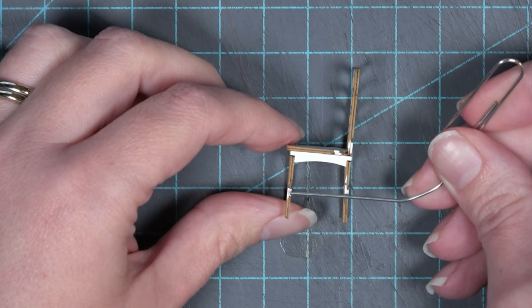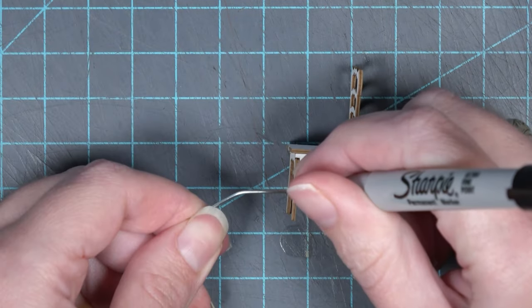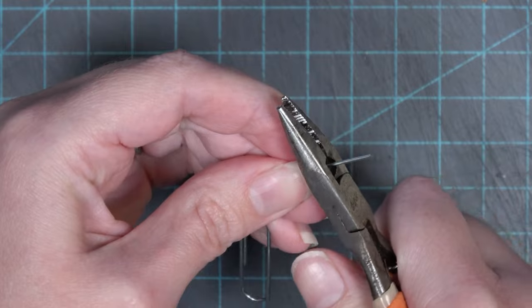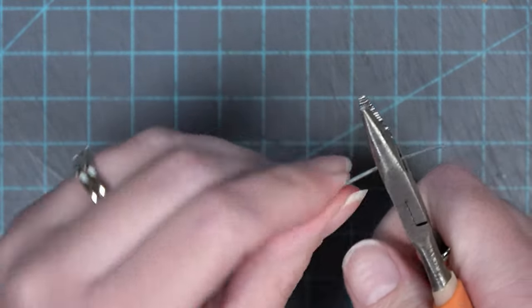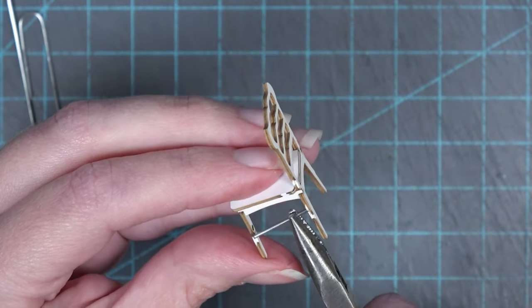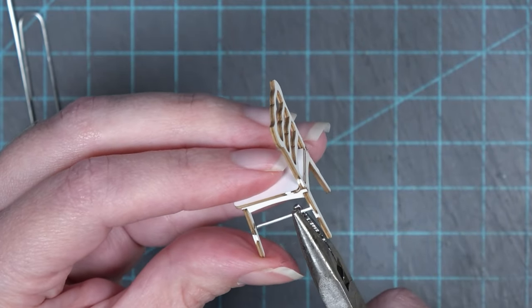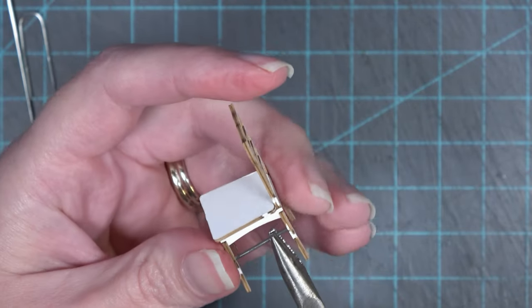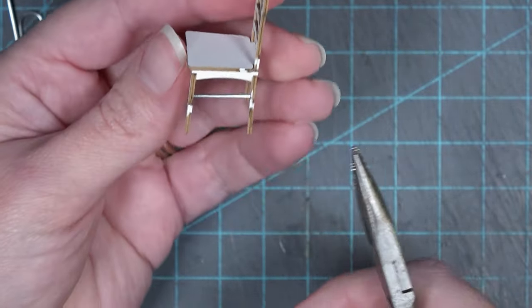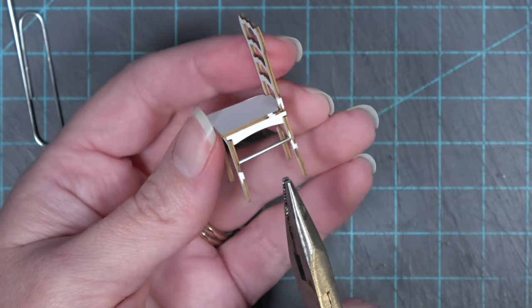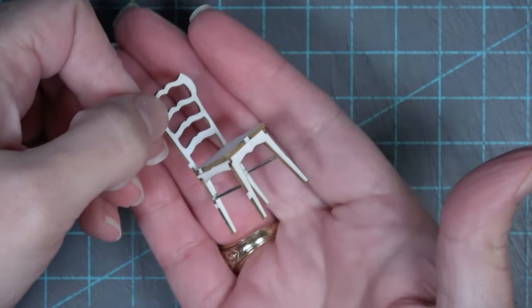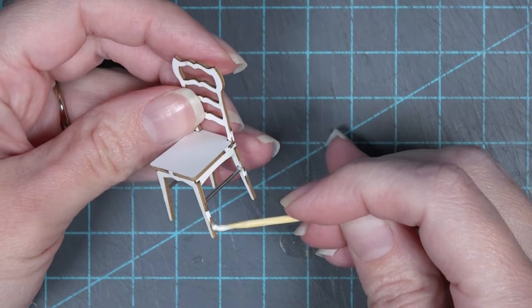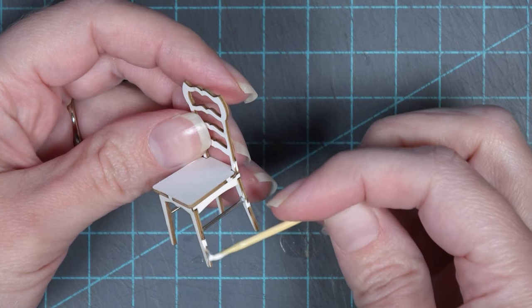The next big difference is going to be the use of a paper clip for the lower supports as opposed to toothpicks. The reason I'm using wire is because it is going to be a little bit stronger and help this very tiny delicate chair have a little bit more strength. You're going to want some wire cutters to cut off a length that is a little wider than the distance between the two legs and then just put it in place with a little bit of glue making sure the glue ends up in the holes.